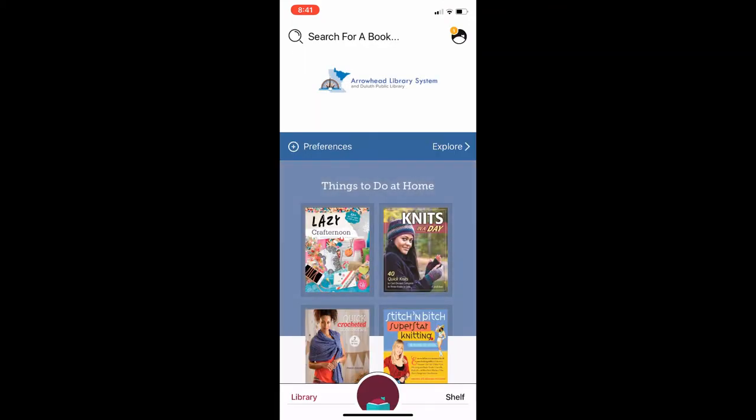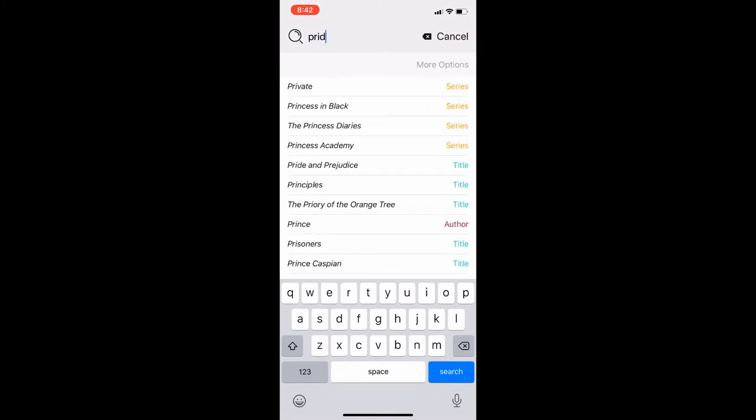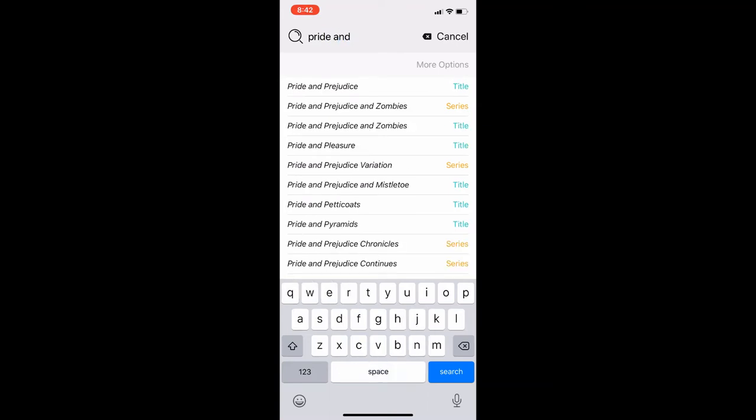This is the Arrowhead Library System and Duluth Public Library's Overdrive collection. To search for an item, hit the magnifying glass icon in the top left next to search for a book. You can type in a title, author, or genre. I will type in a title. As I begin to type Pride and Prejudice, predictions pop up on the screen and I can choose one if it matches my search. I'll choose the first option.